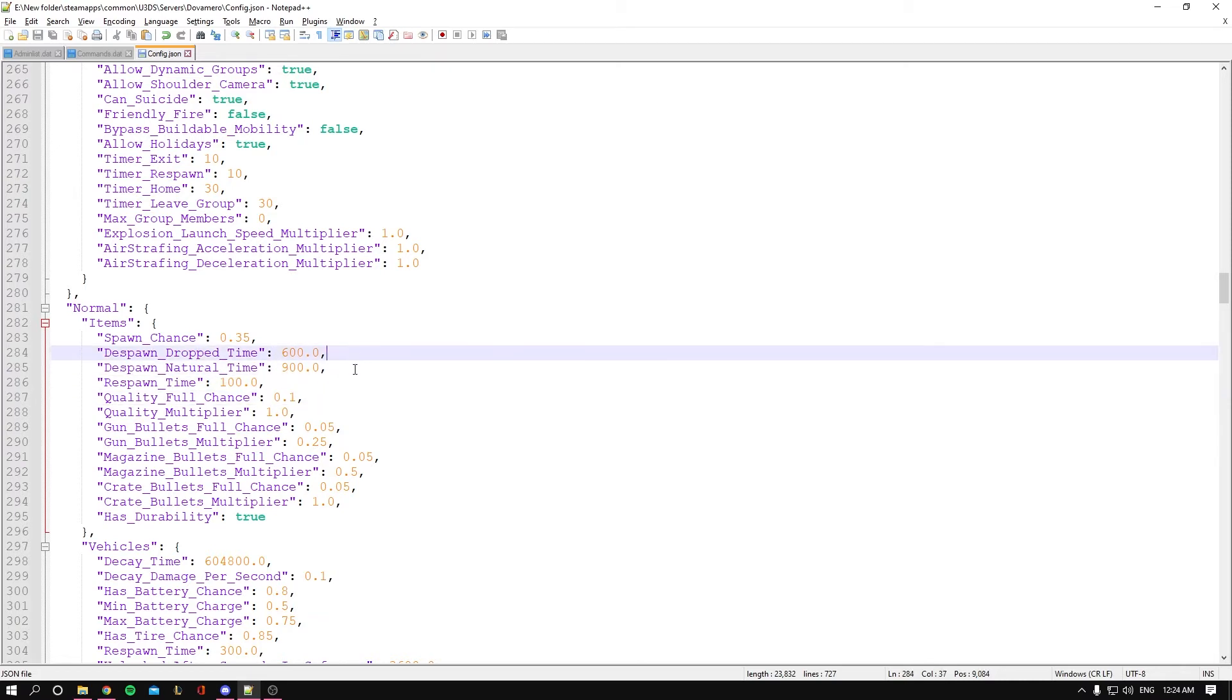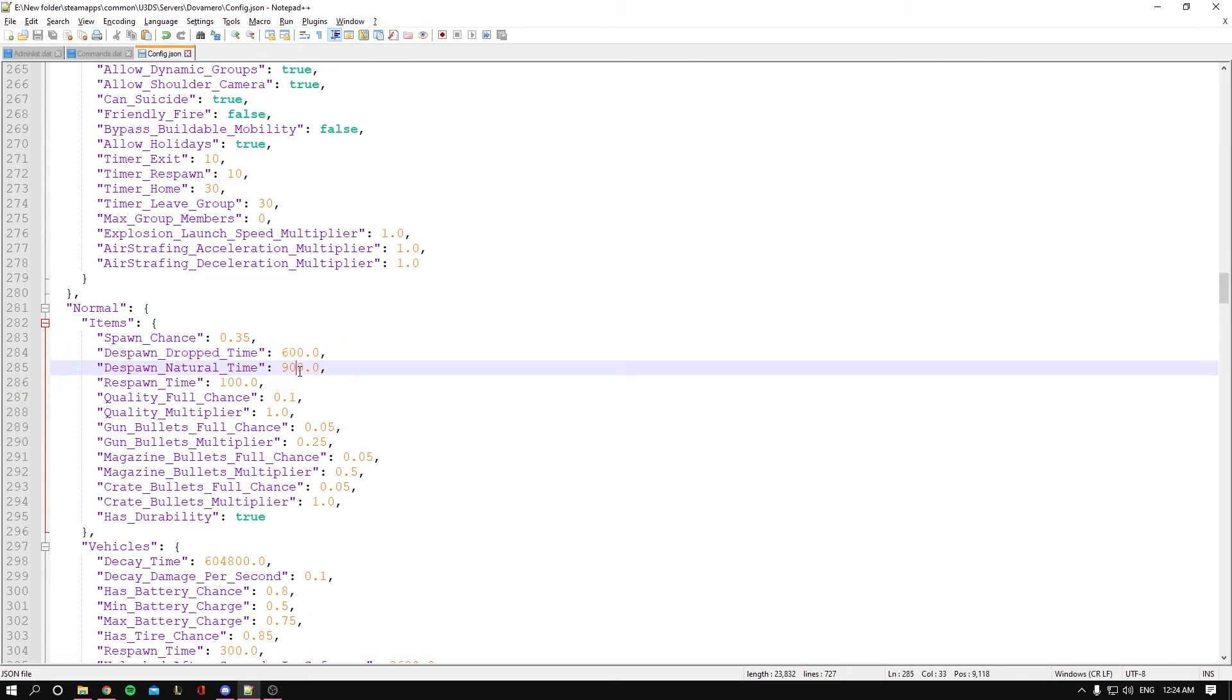The values are in seconds, so the drop time is whenever a player drops an item, it despawns in 600 seconds. You can adjust this to decrease or increase it. This next one is the despawn_natural_time.